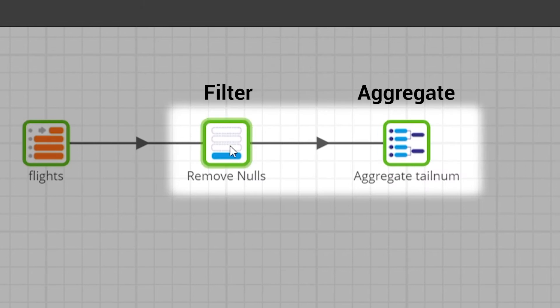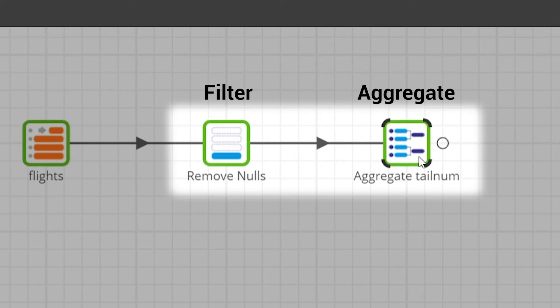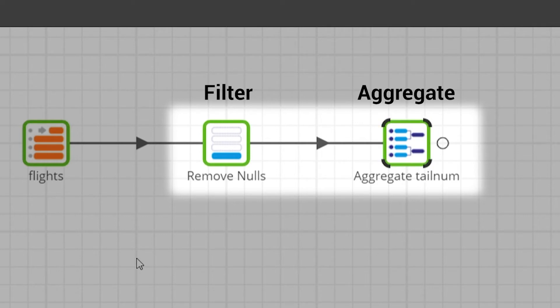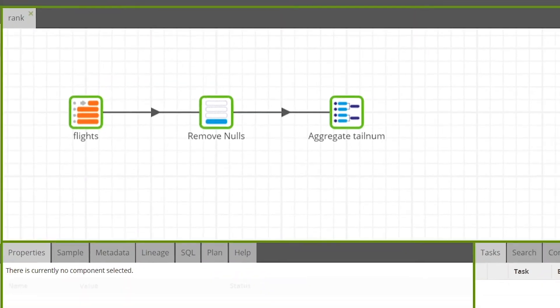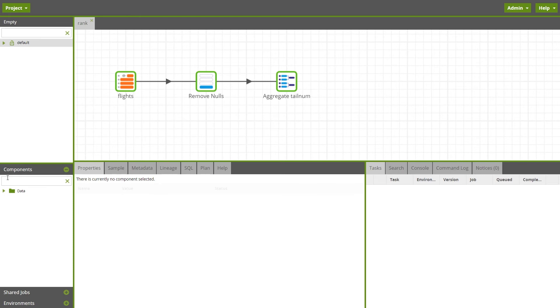A filter and an aggregate component have been used to filter out null tail num and airtime values and to total the airtime for each plane by year. Finally we'll use the rank component to rank different planes by flight distance organized per year.